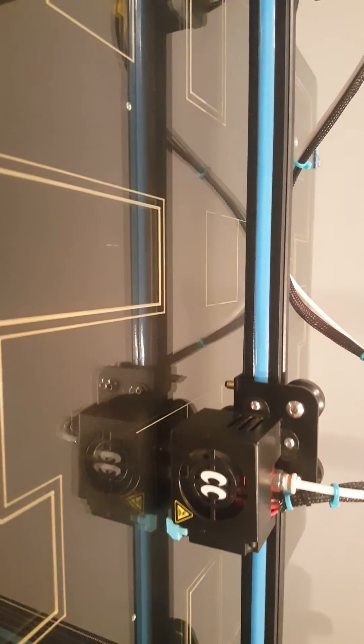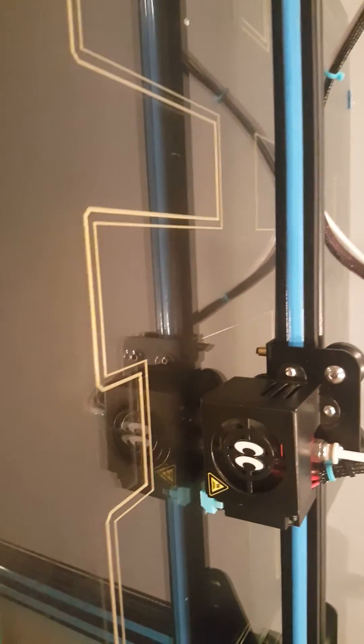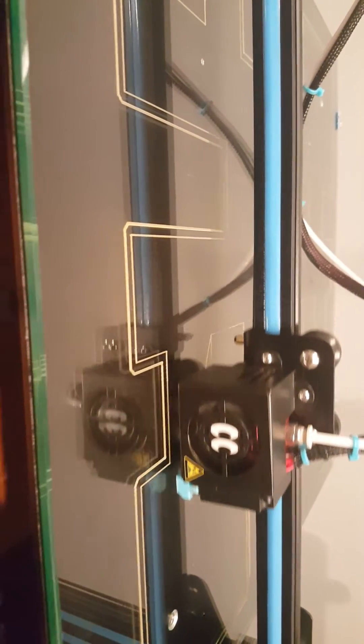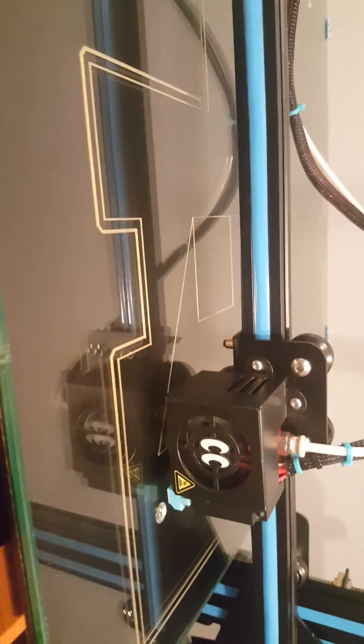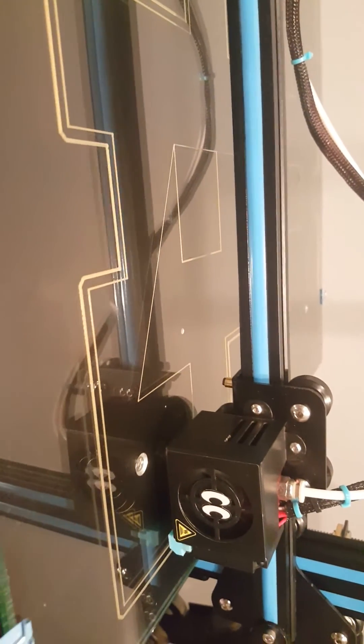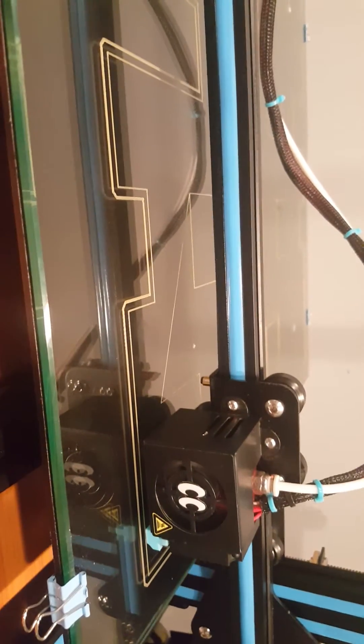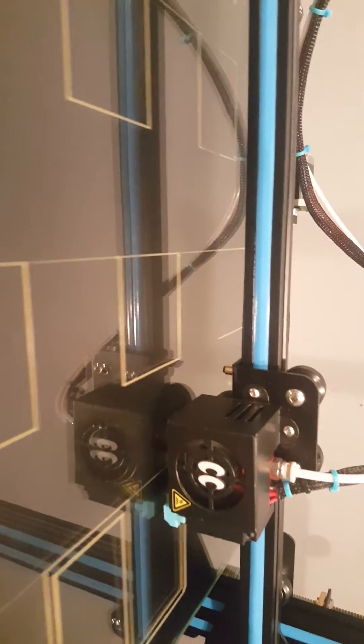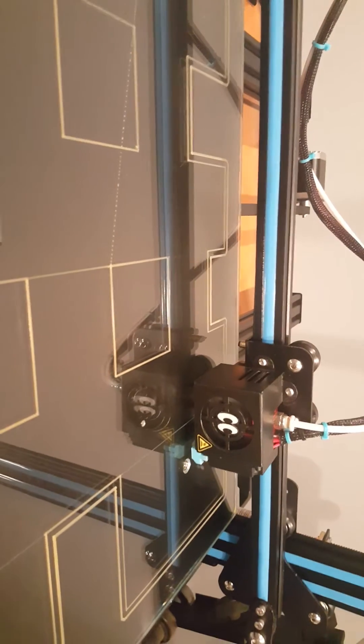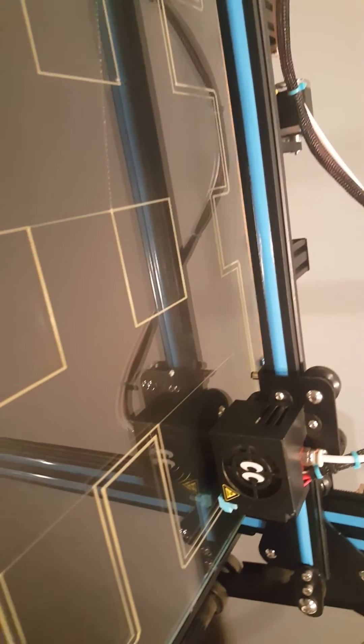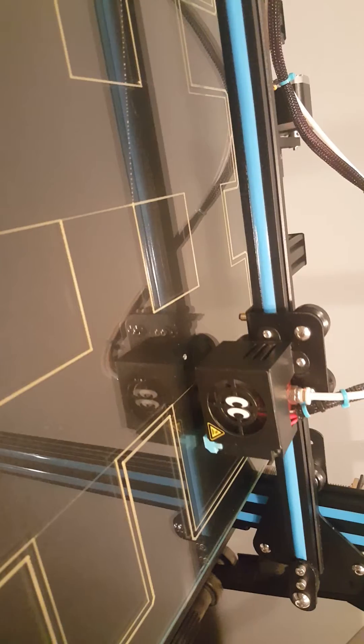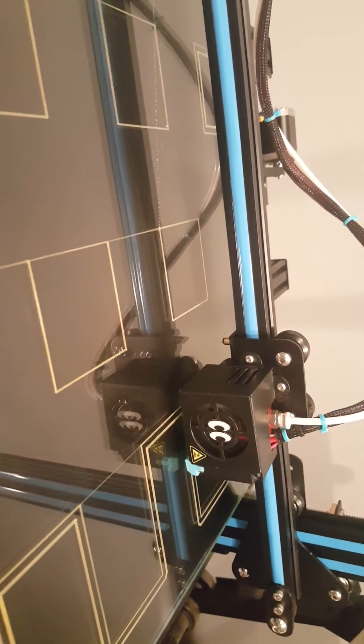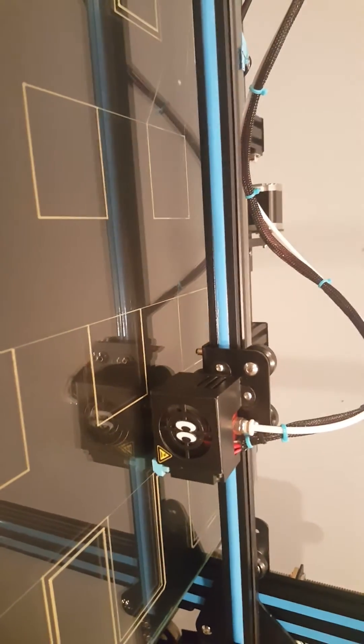We got a little stringing going on, but that's retraction. We got one more square, the final one in the back. We'll see how we do. Okay, it's going to actually start printing, but I don't want to waste half my plastic.